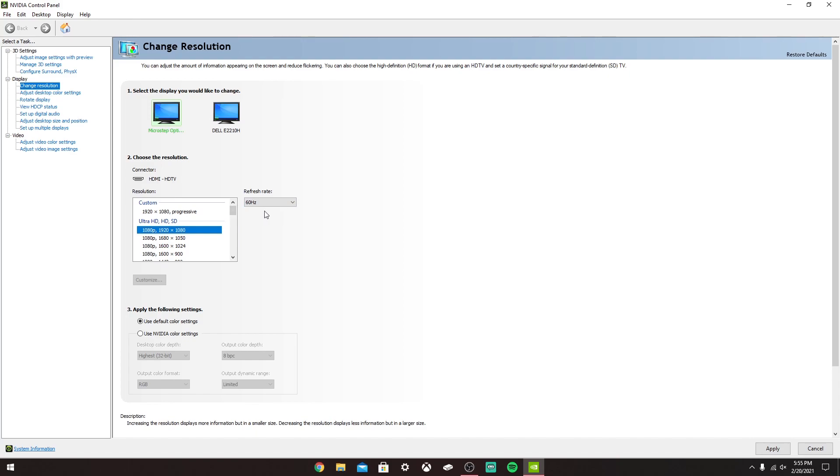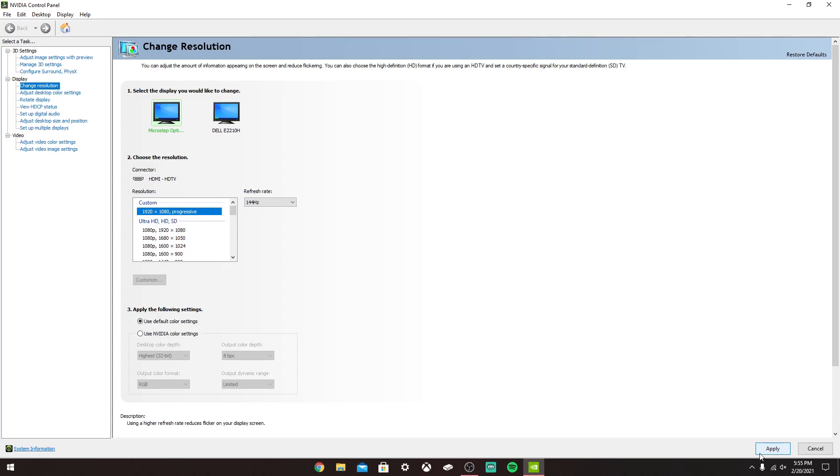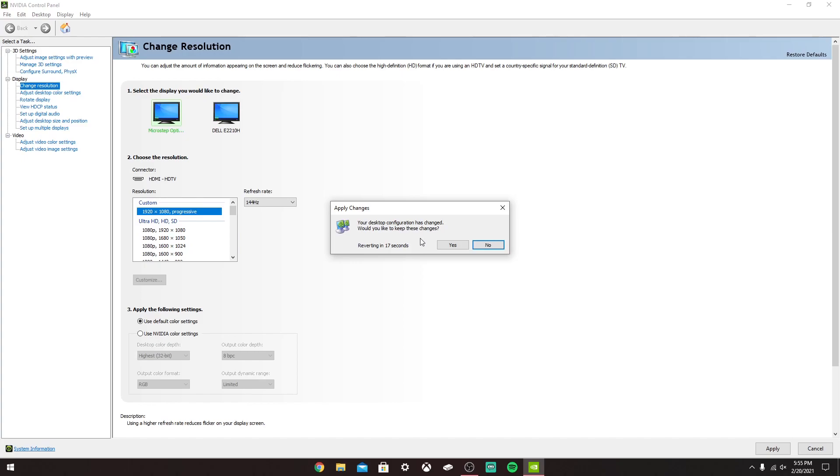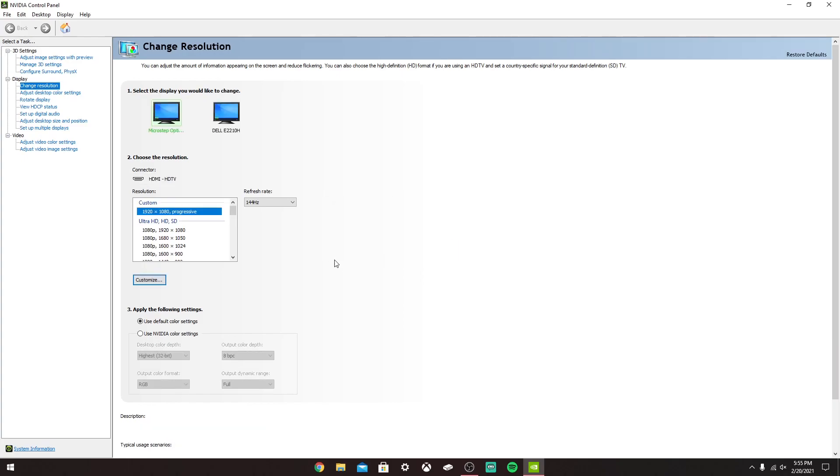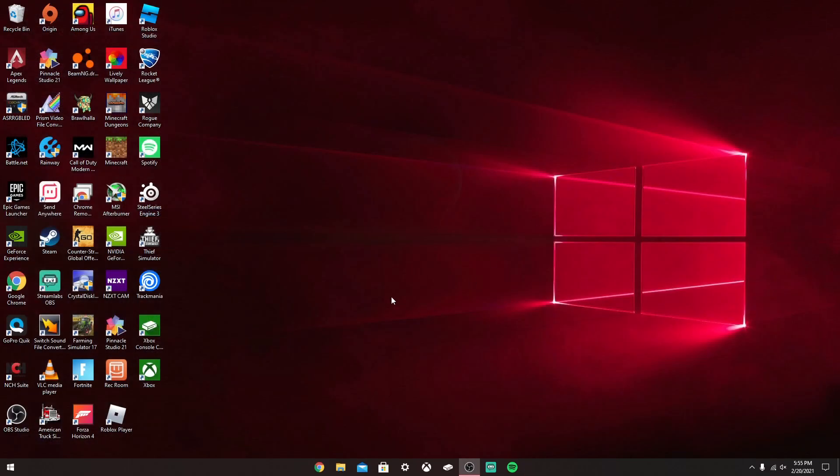It should be back on the 60 Hertz. As you could see before, it looks like that. You just want to go back to Custom like this, and then it'll say 144 Hertz or whatever refresh rate you have. All you want to do is click Apply and your screen will go black again. Now you just want to click Yes, and now you should be at 144 Hertz.